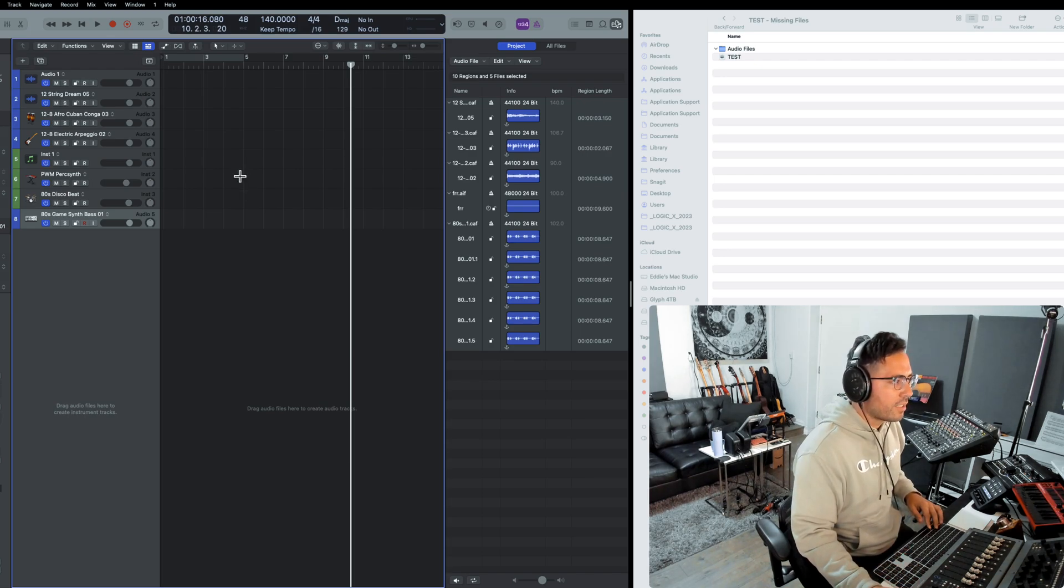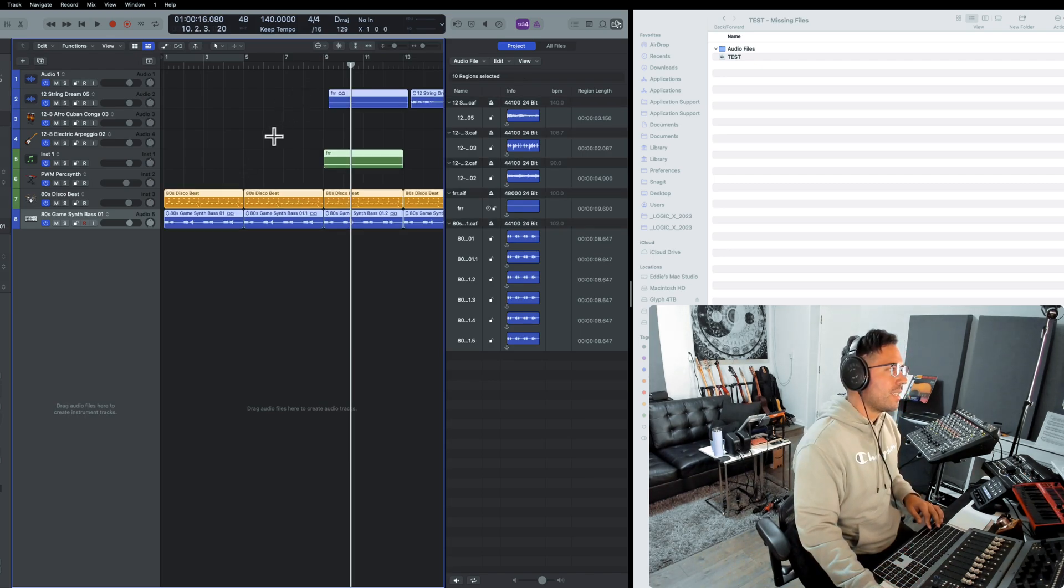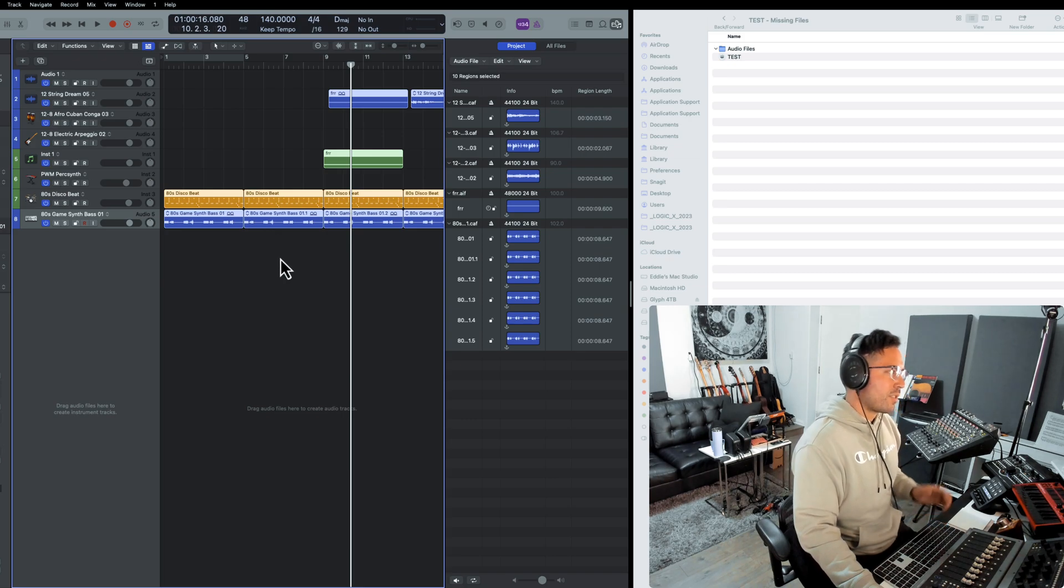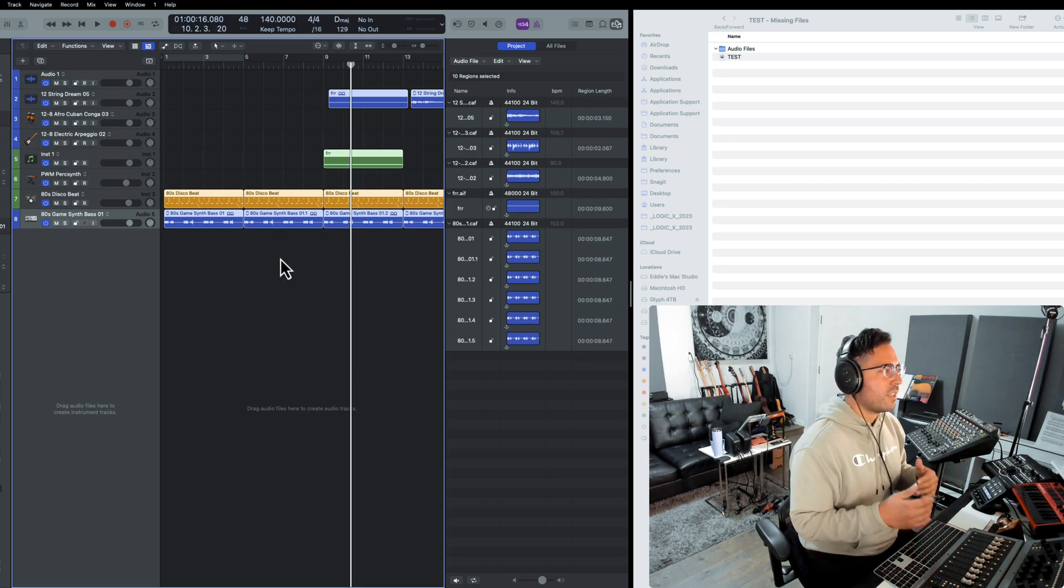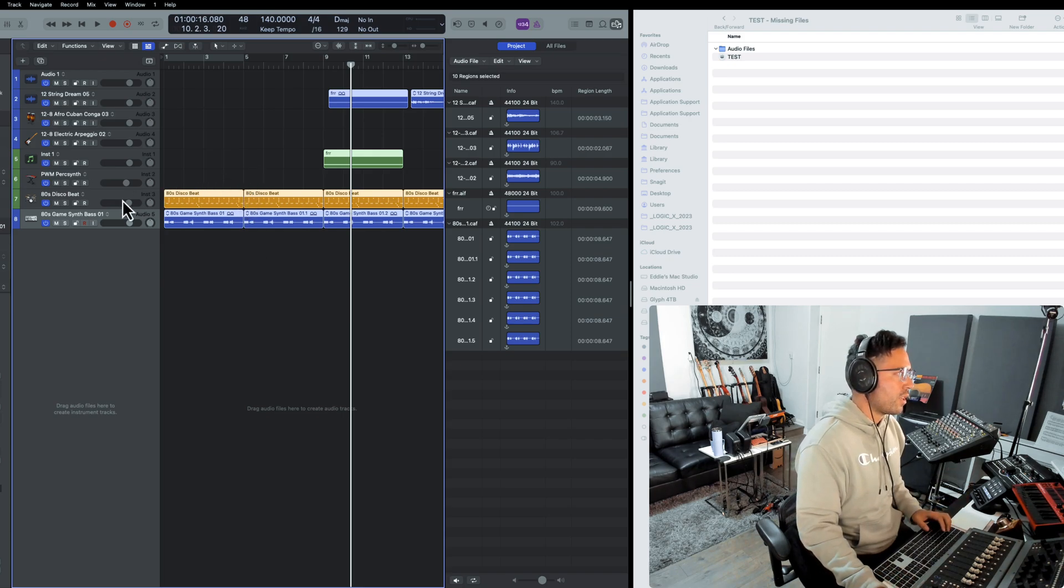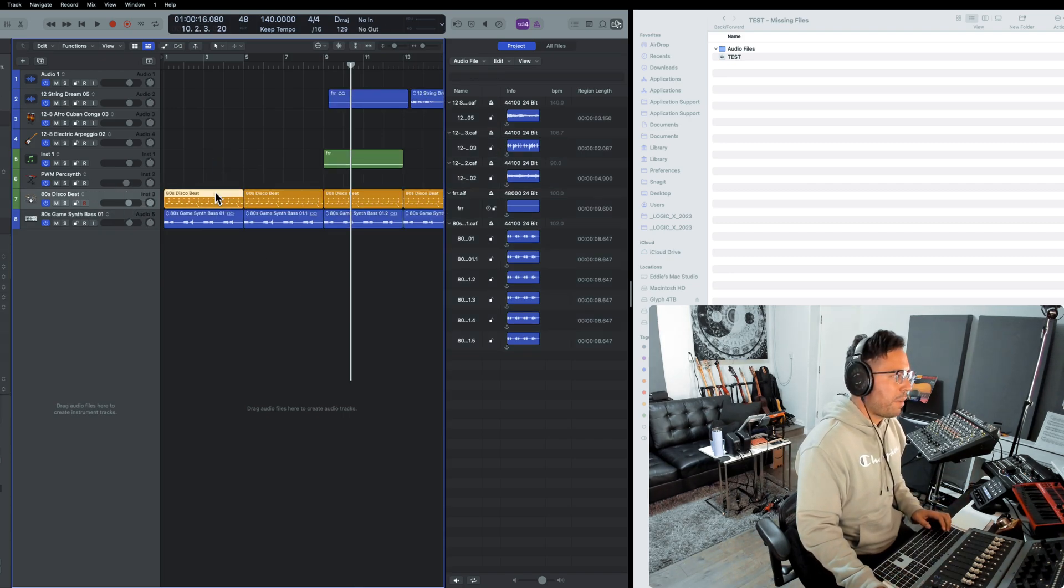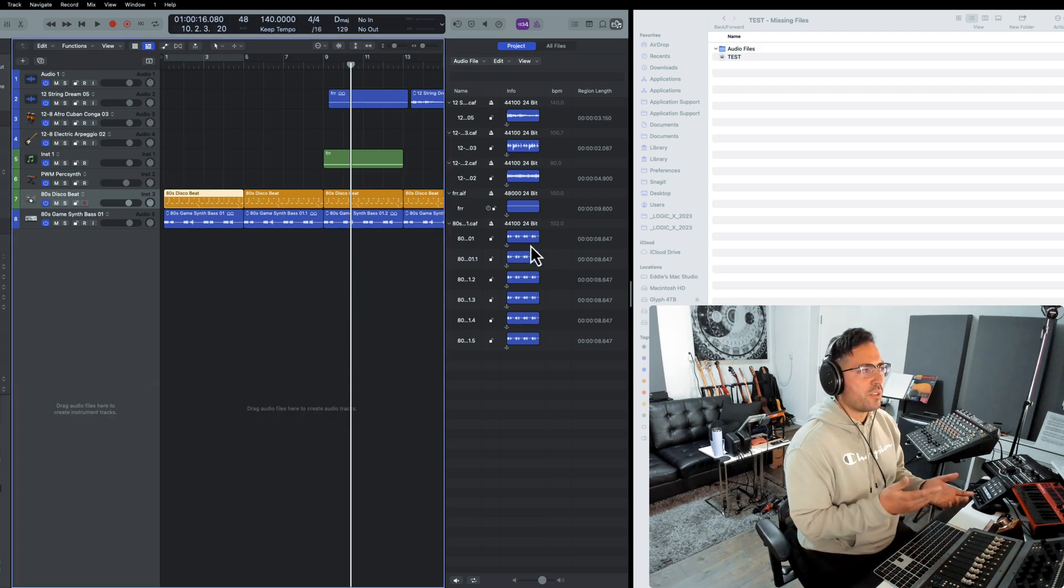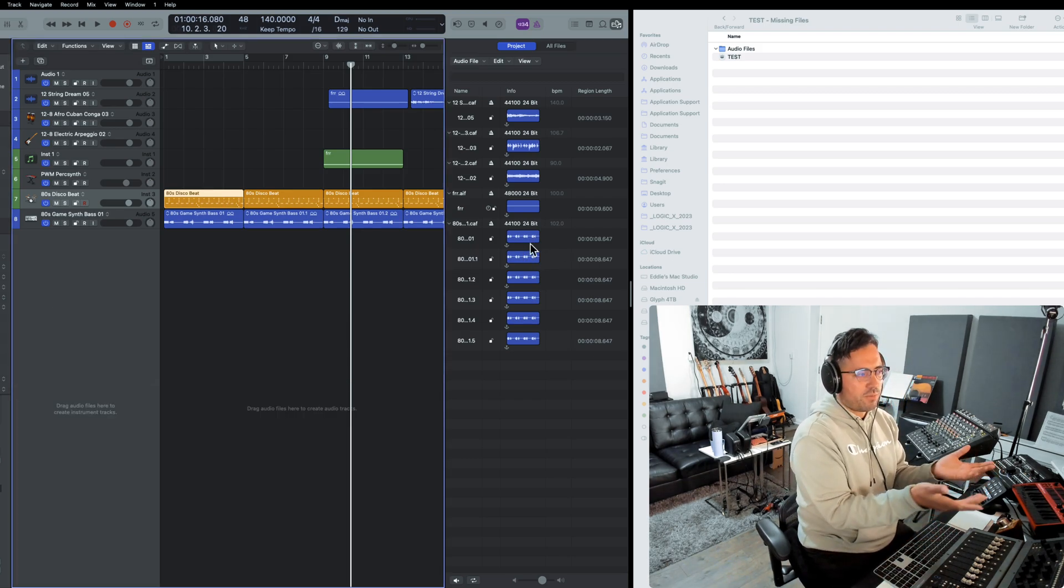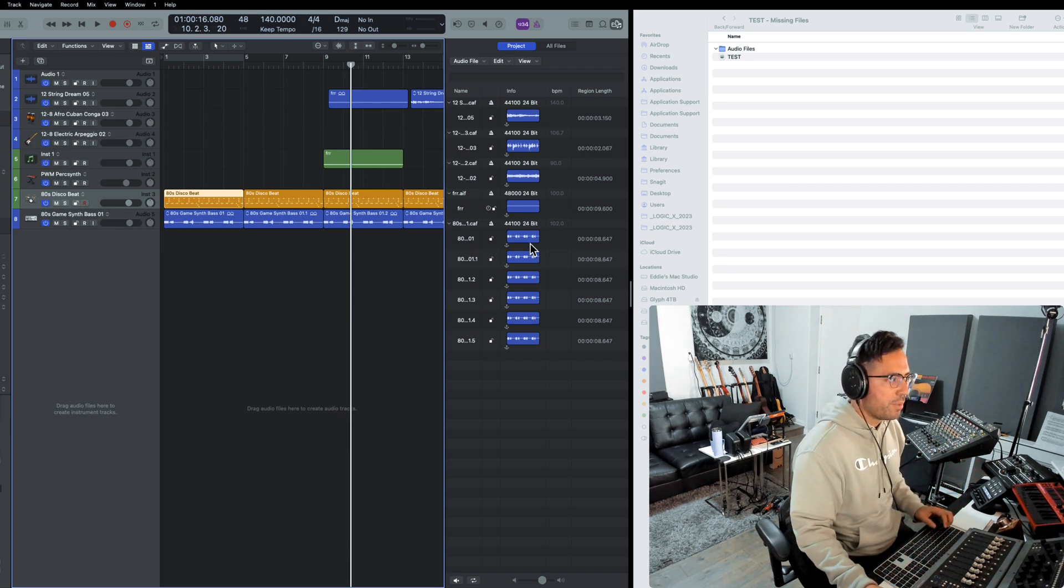Well, this is what's called non-destructive editing. If I hit Command Z, these files are still here. Now some of you also may have noticed that there is a color differentiation. In other words, track number seven has the pattern format.